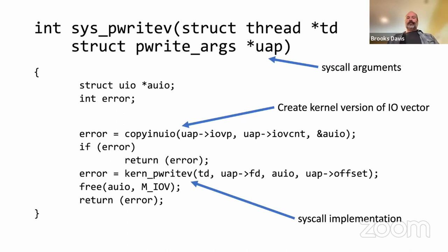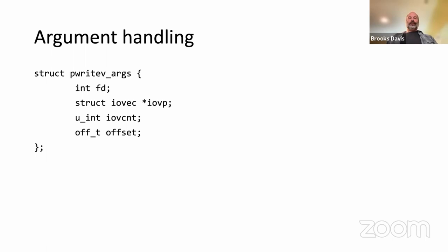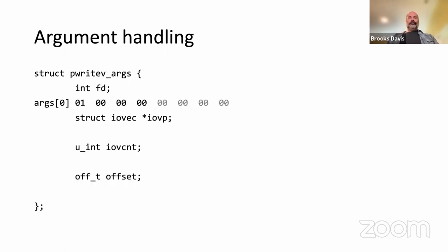Then we call into kern_pwritev. This is a common pattern in FreeBSD, and I encourage it in pretty much all system call implementations even if it seems unnecessary at first — it simplifies getting to the point where you're no longer using a structure of arguments and instead passing things as conventional function arguments. Now let's talk more about argument handling. The pwritev_args structure has the arguments: an integer file descriptor, a pointer to the iovec in user space, a count, and an offset_t.